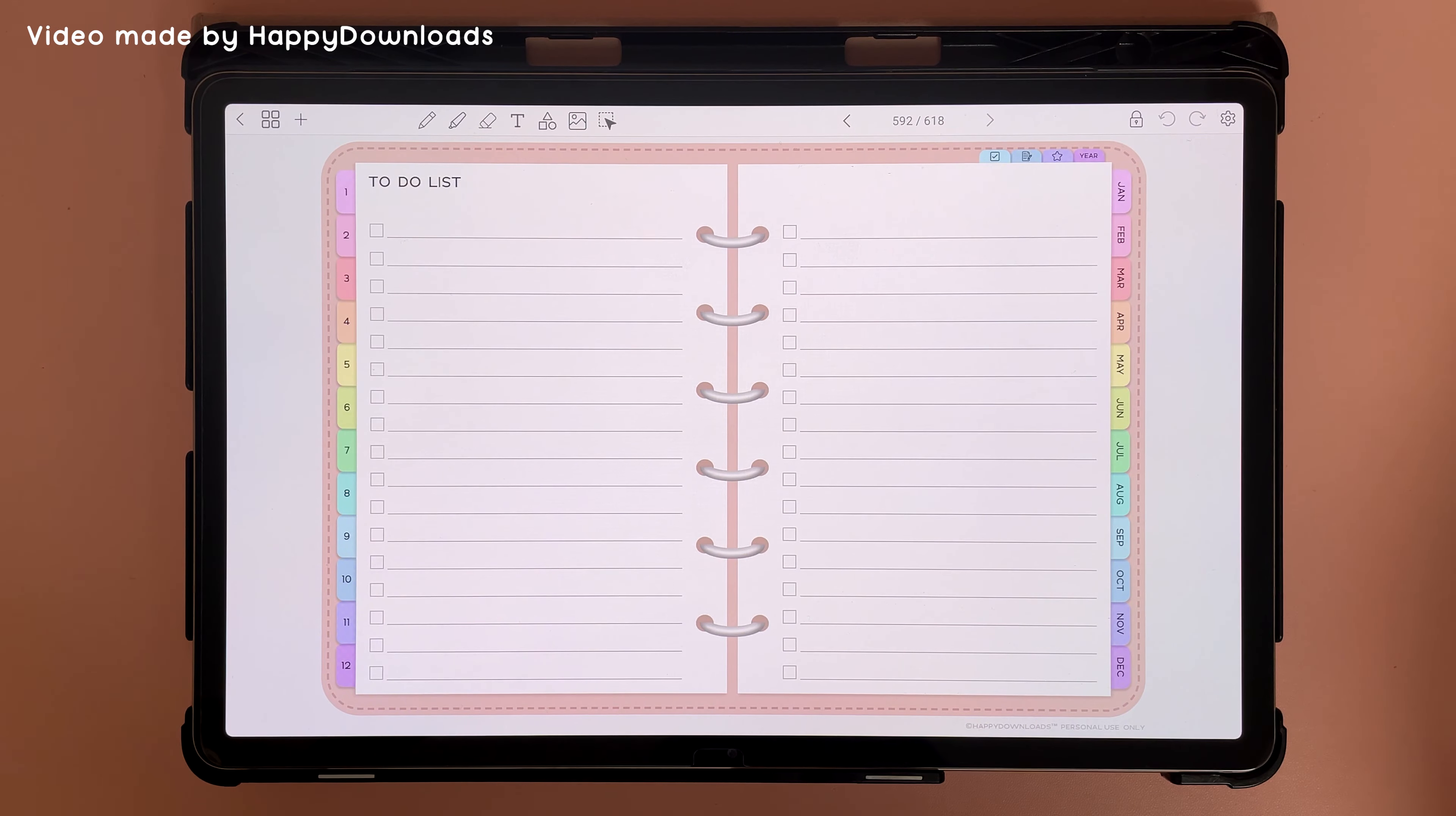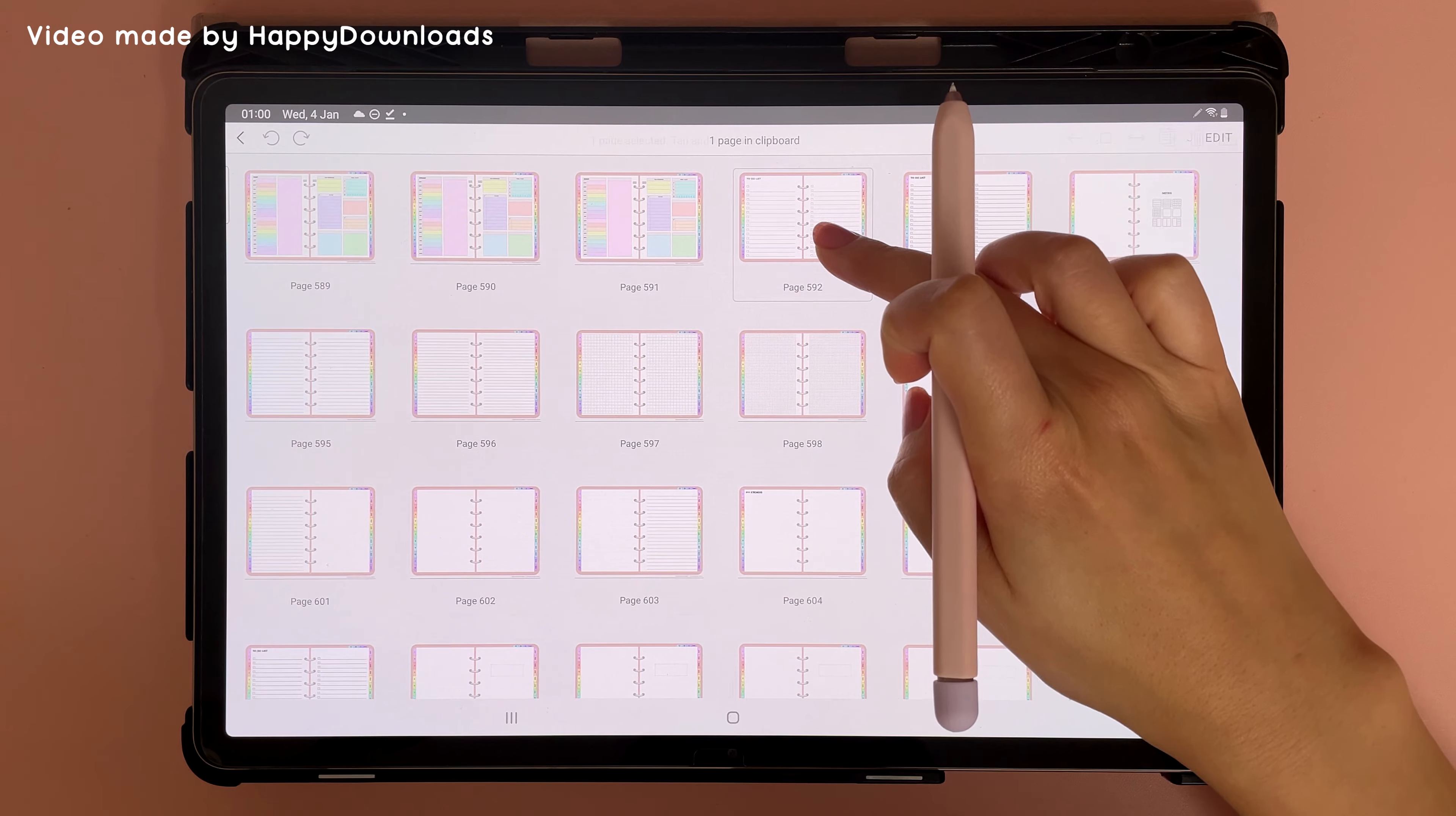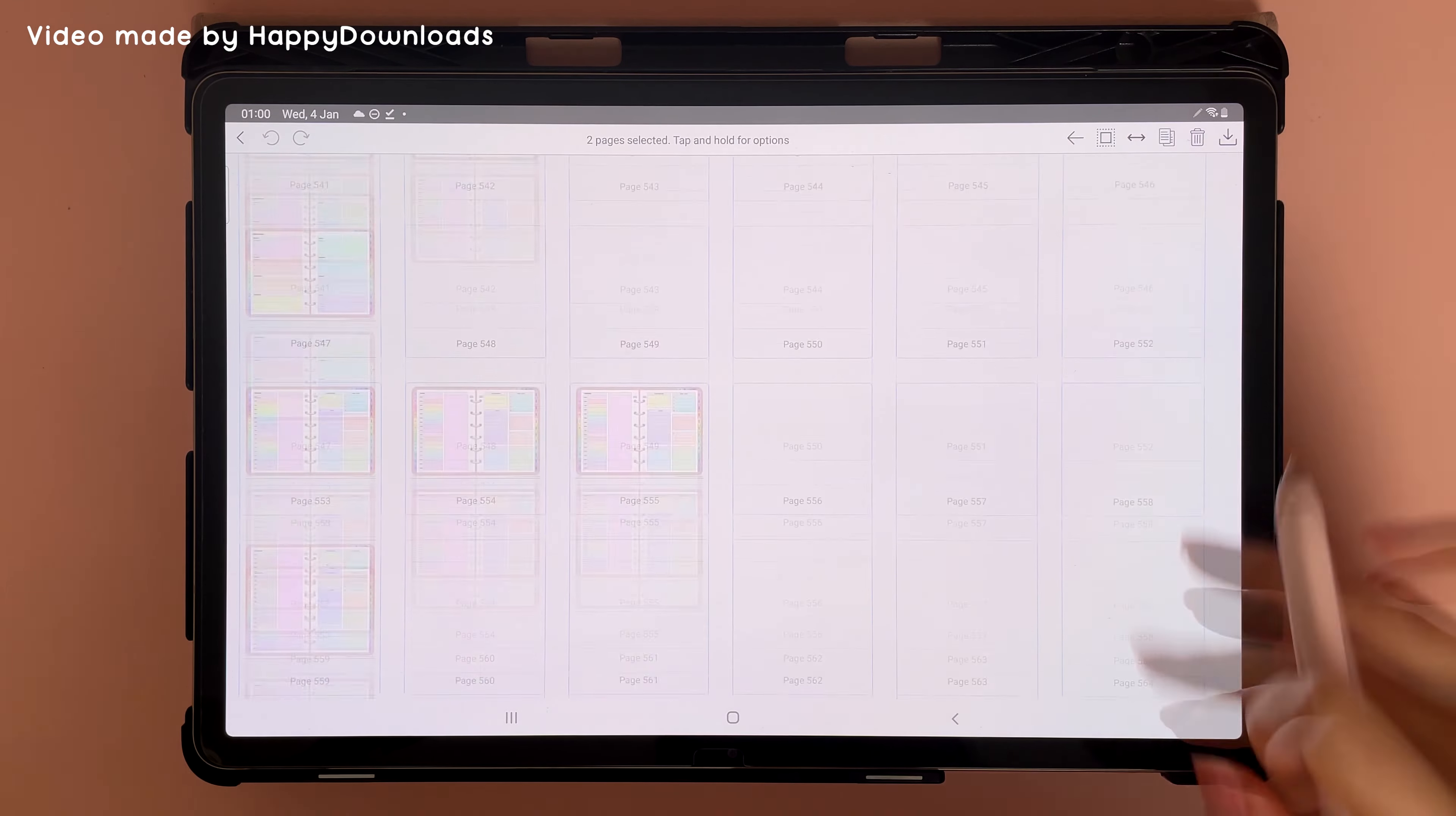To move a page elsewhere in the document, you can tap on the four squares icon here and then long press on the page to select it. Or you can also select multiple pages and then go to where you want to paste those pages.